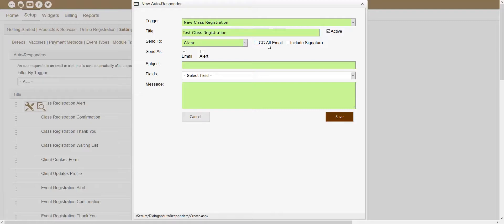You should also be able to see two checkboxes titled CC Alt Email and Include Signature. The CC Alt Email checkbox will allow you to automatically send a copy of this autoresponder to the client's alternate email address. So if you have an alternate email address set up and attached to their account, you could check this CC Alt Email checkbox and that would automatically send a copy to their email address. The Include Signature checkbox will allow you to include your company's signature at the bottom of the autoresponder. If you wanted to include your company's signature that is set up inside of your email settings and verification page, you would just want to check this checkbox here.